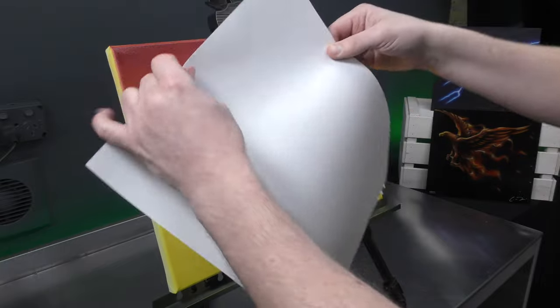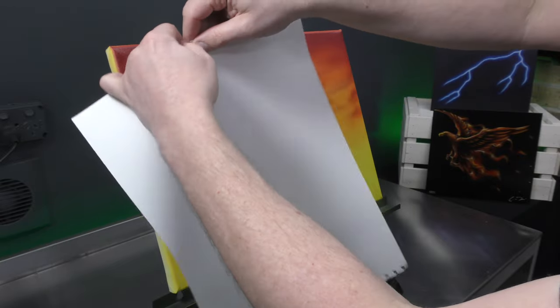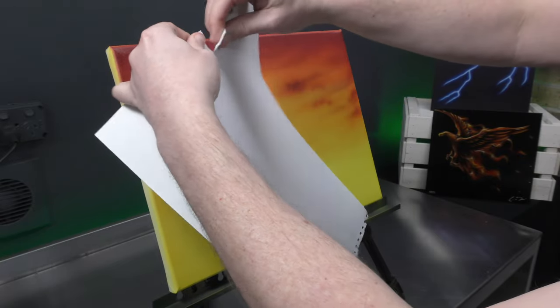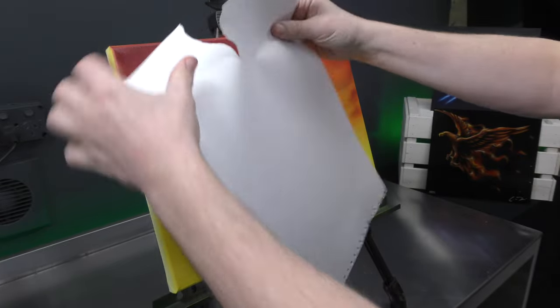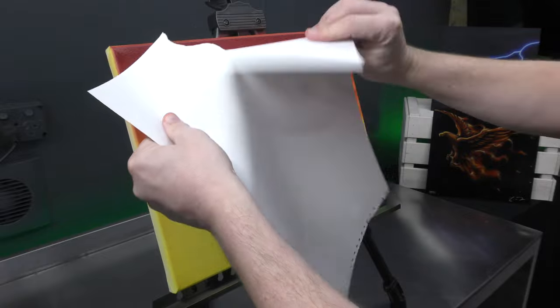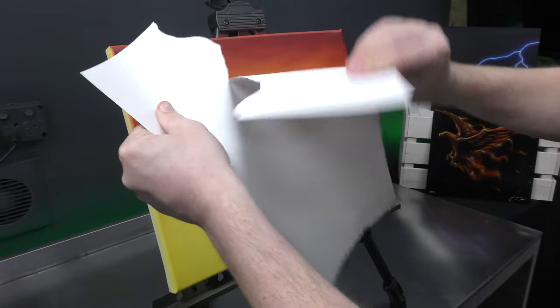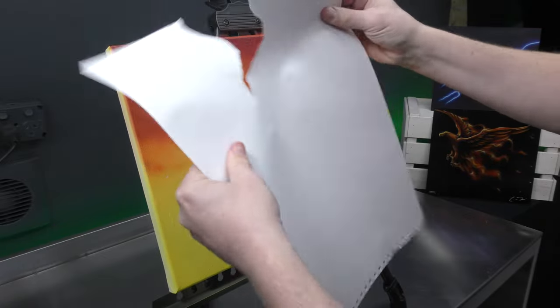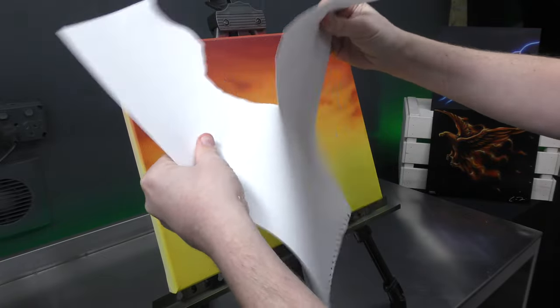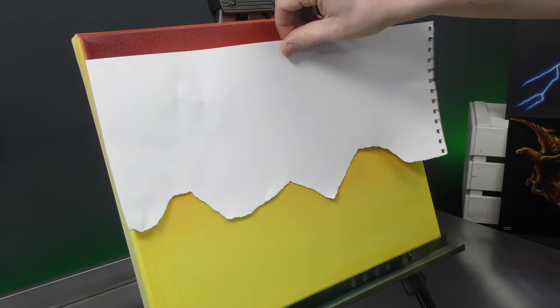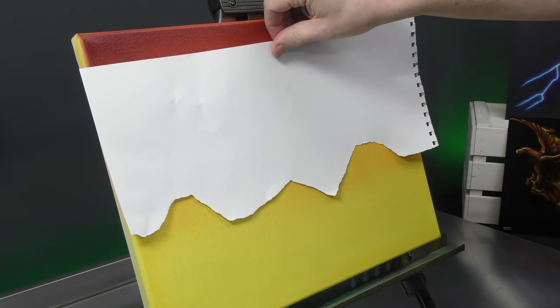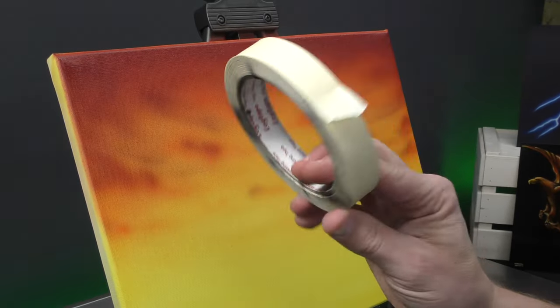So get your sheet of paper and we're just going to rip it in the shape of a mountain range. As uneven as you can. Then you can decide which side you wish to use.